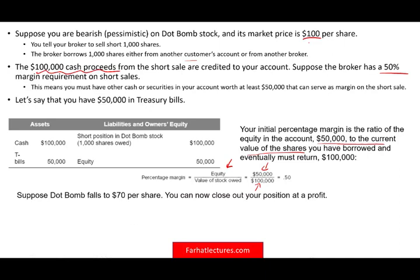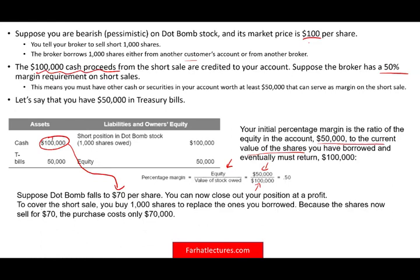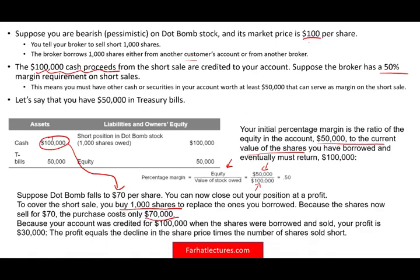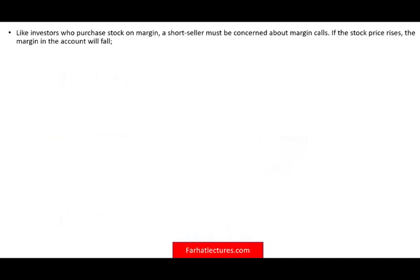Now suppose the dot-com stock drops to $70. You'll be happy because your goal was for it to fall. To cover the short sale, you buy 1,000 shares at $70,000, and your account was credited $100,000 when the shares were sold, so your profit is $30,000. Profit equals the decline in share price times the number of shares shorted: $30 × 1,000 = $30,000.